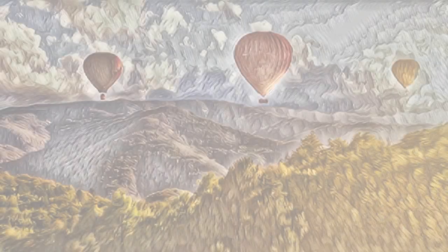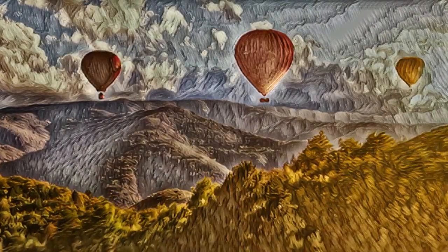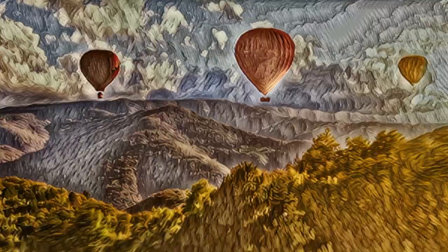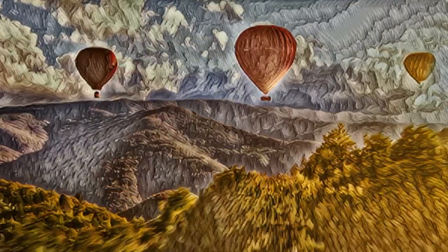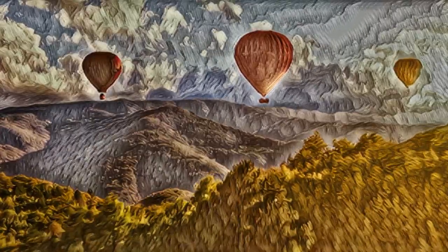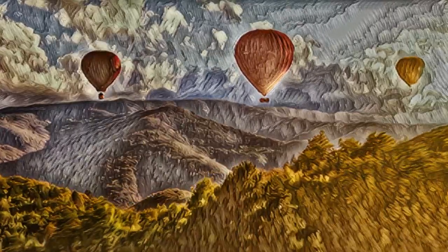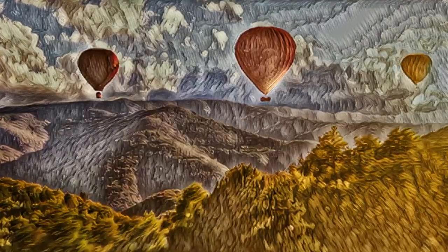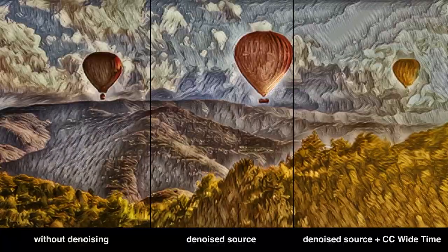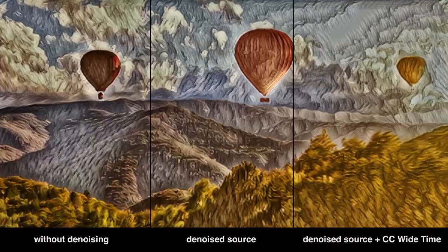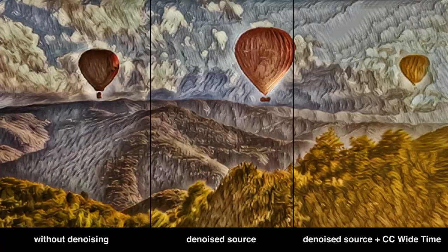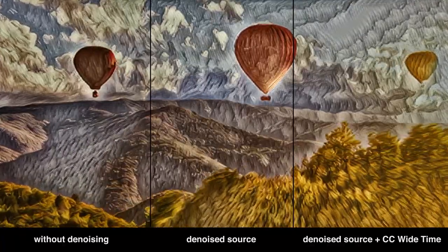Transfusion works great on videos as well. When working with a video, each frame will get a similar result with a bit of variation caused by noise in the input. If you want to stabilize the result, you can simply denoise the source video before applying transfusion.